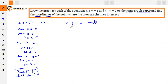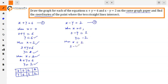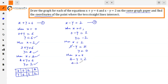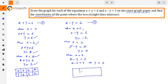Similarly, we find solutions for the second equation x minus y equals 2. When x is 0, 0 minus y equals 2, so y equals negative 2. When x is 2, 2 minus y equals 2, so y equals 0. When x is 4, 4 minus y equals 2, so y equals 2.